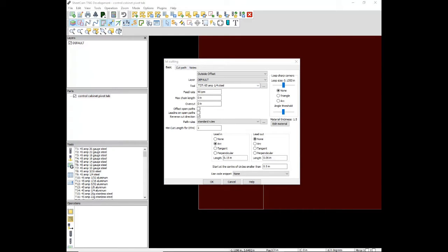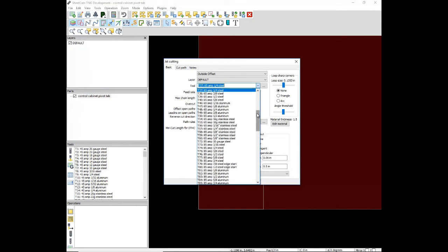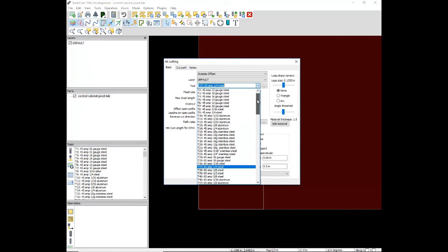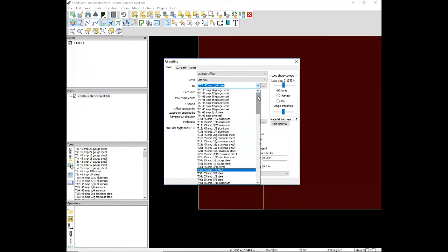Depending on how fast we would like to cut the part determines the amperage of the nozzle. The slowest we could cut quarter-inch steel with would be a 45-amp nozzle. This would give us the best cut quality.